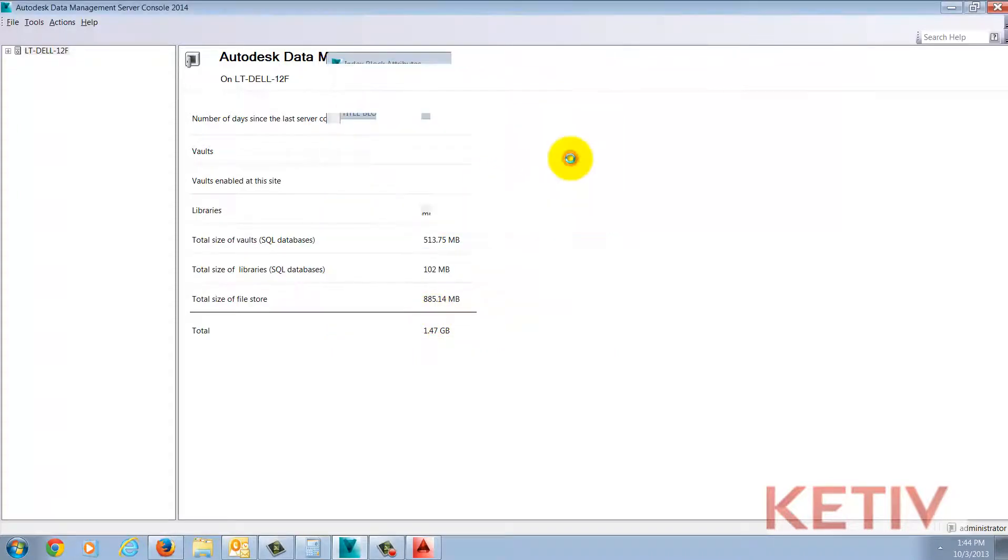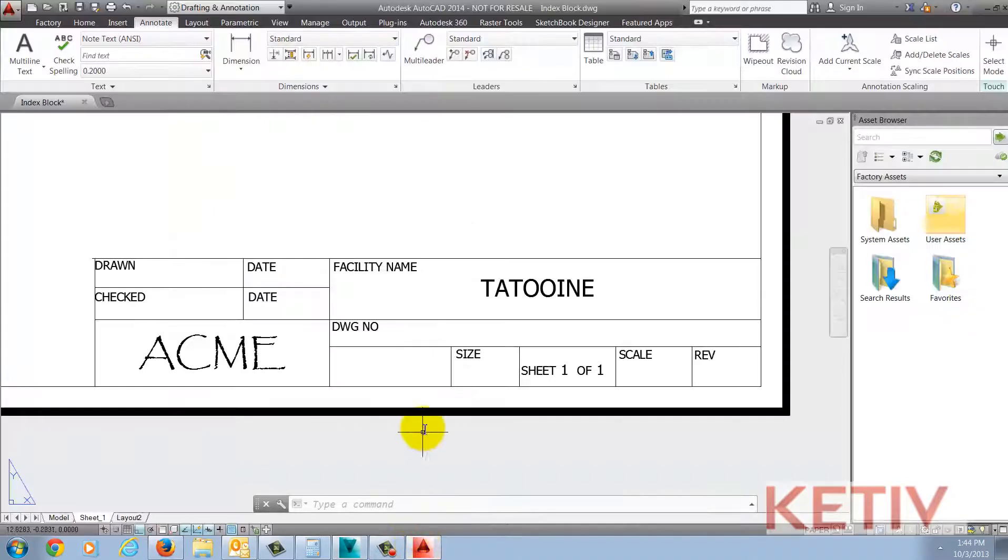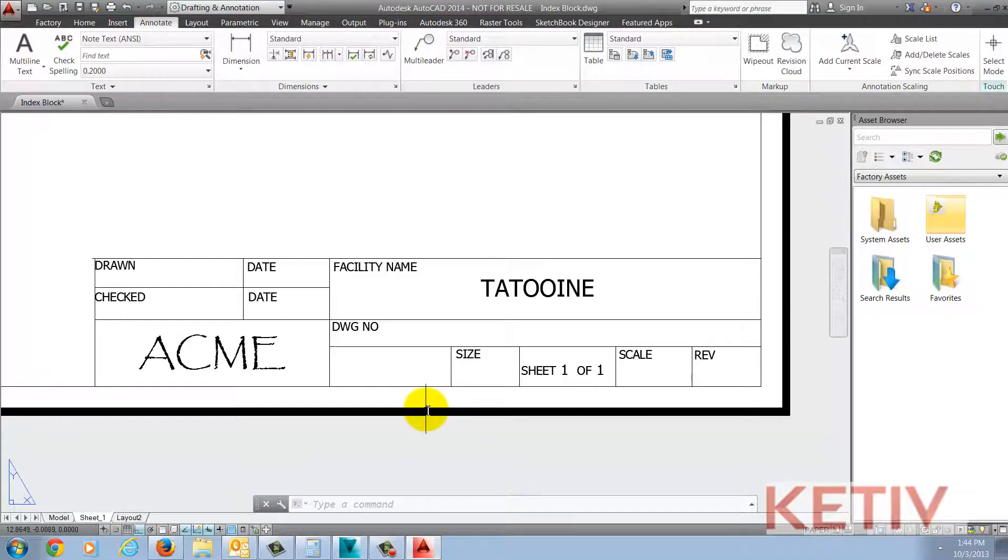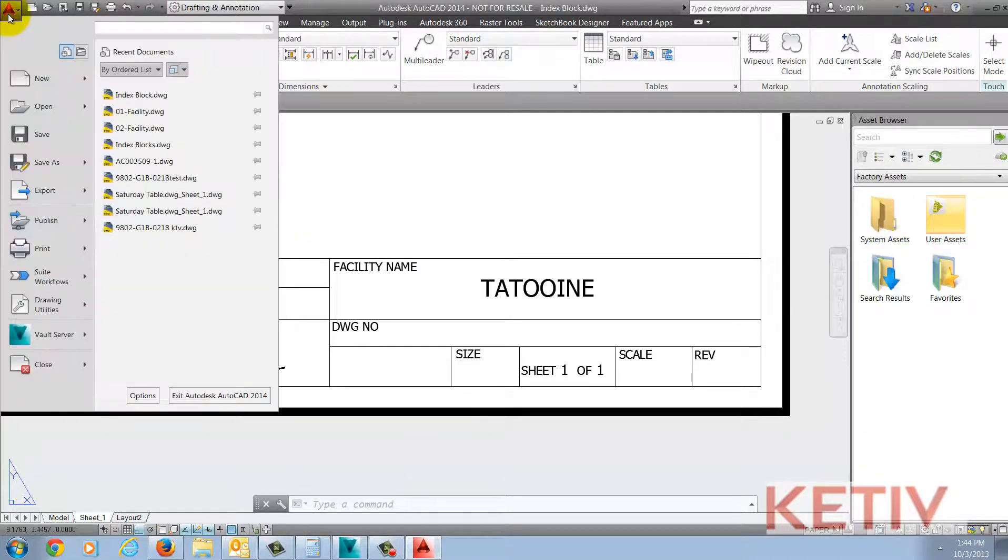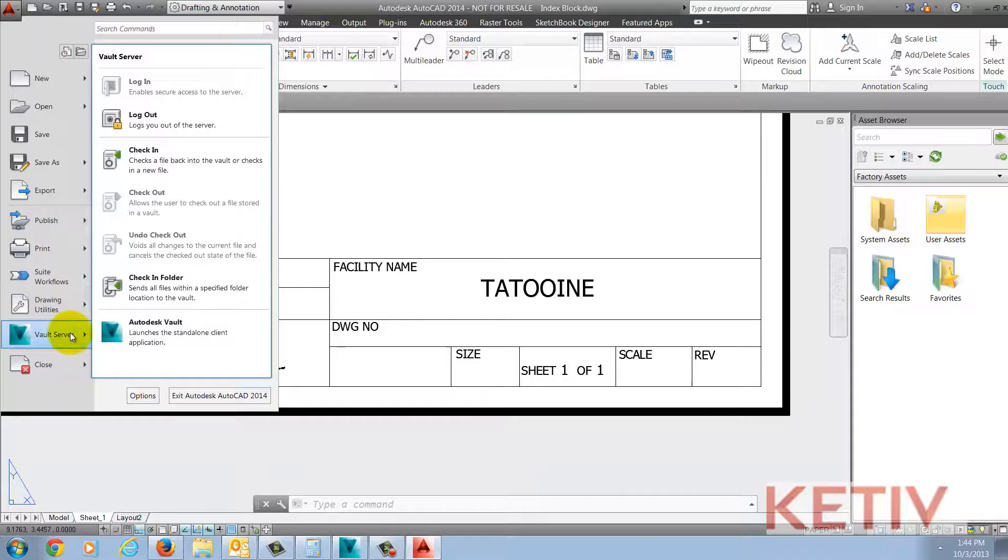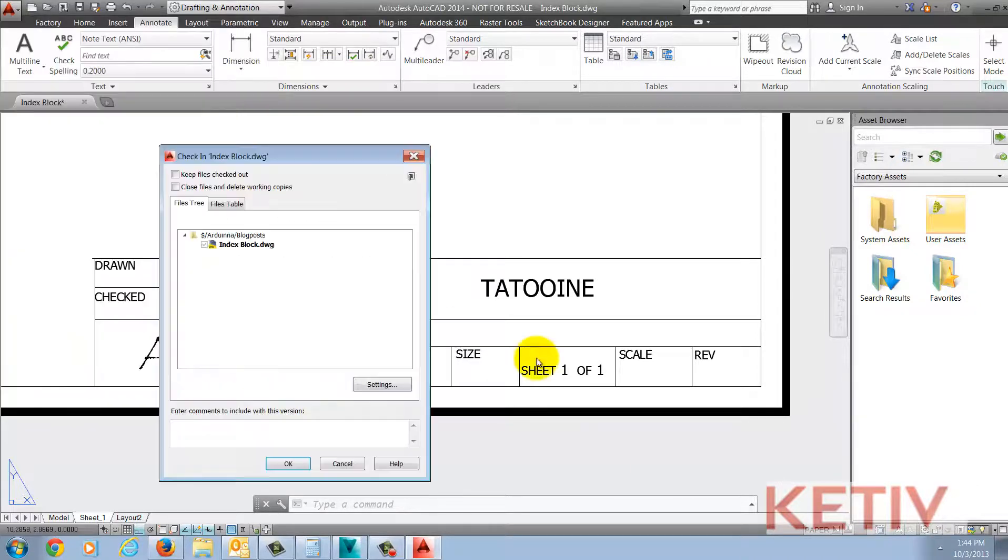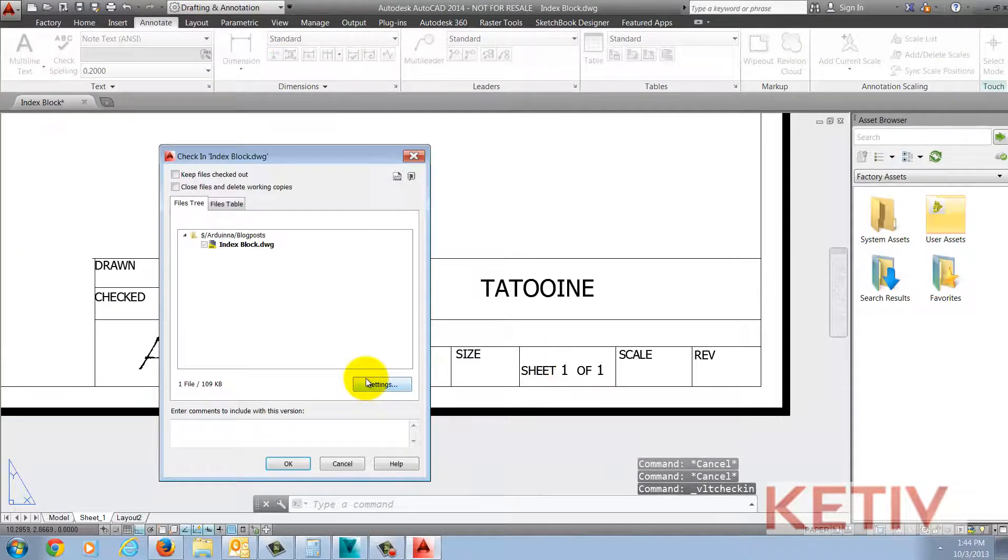Now, Vault needs to be what they call seeded with a file containing that block to be indexed. So inside of AutoCAD, I'm just going to take this file and check this file into Vault just like any other AutoCAD file and now I'm ready for the next step, the connection. And that's where we'll pick up the next video.